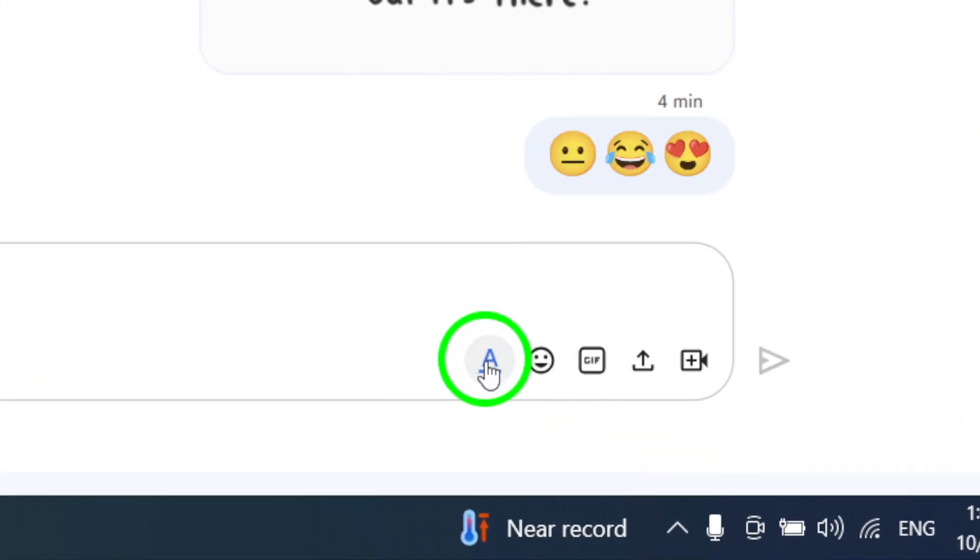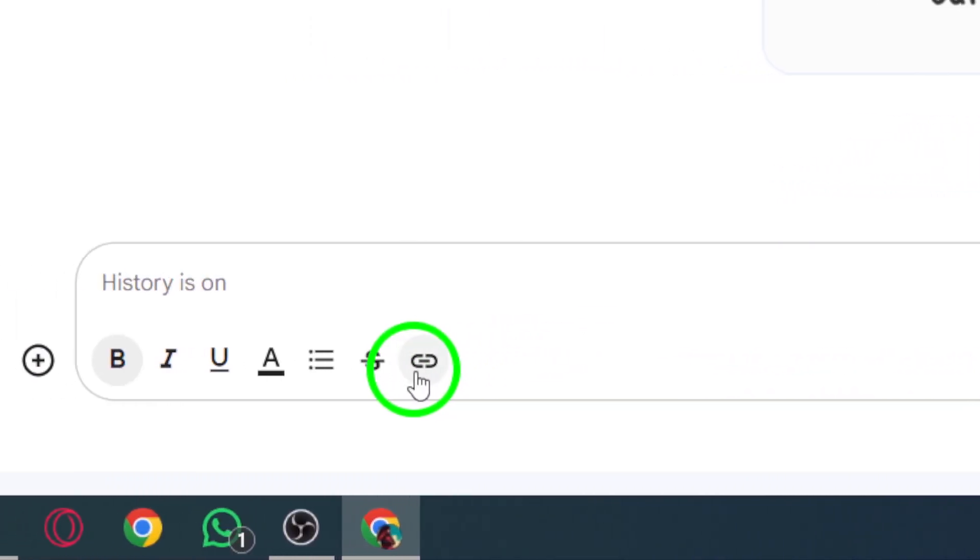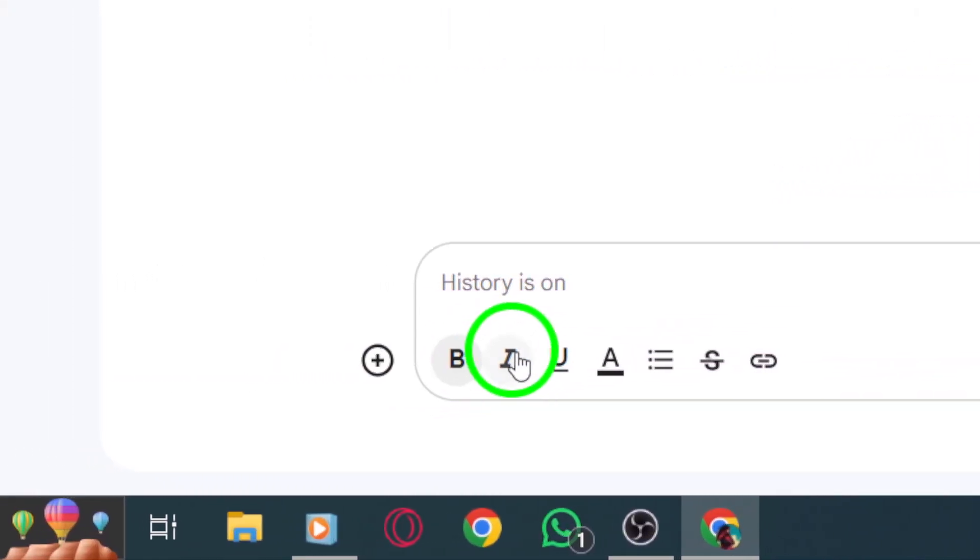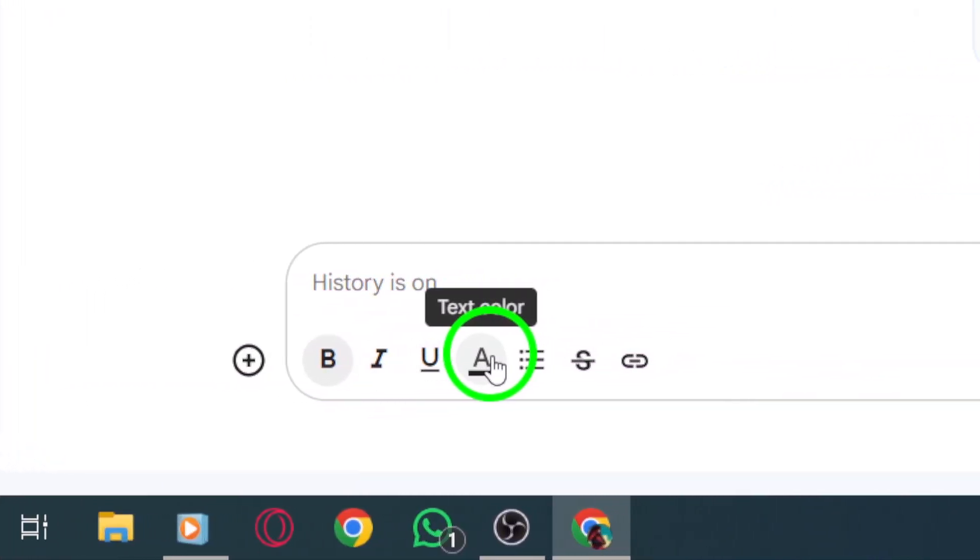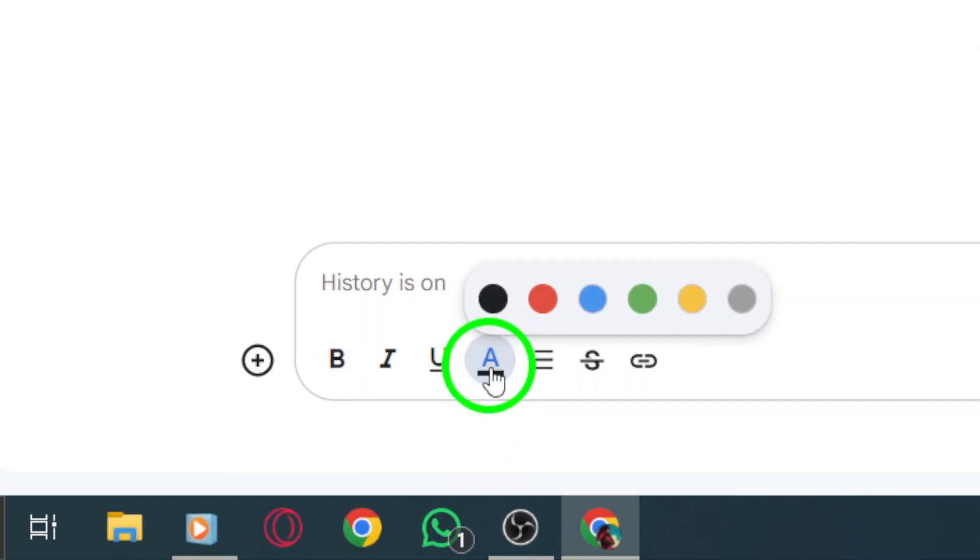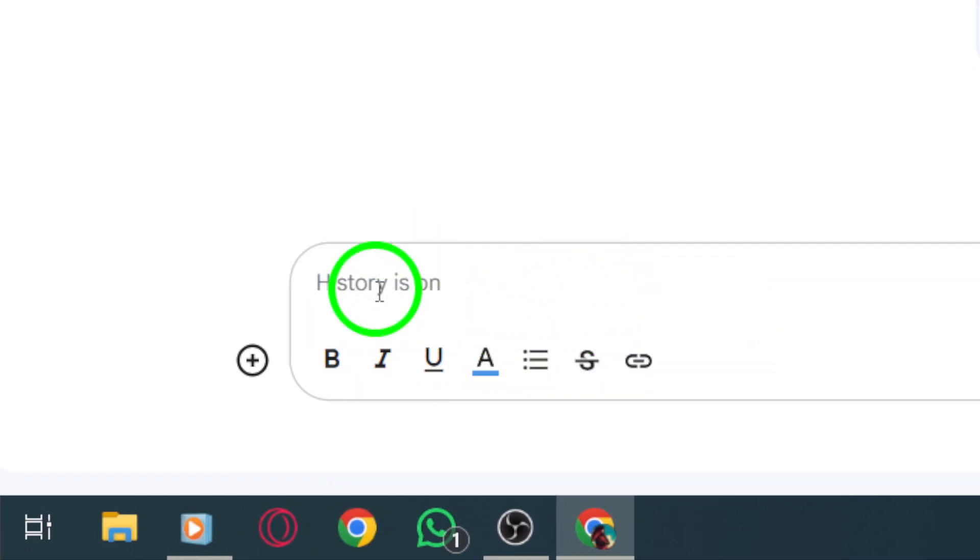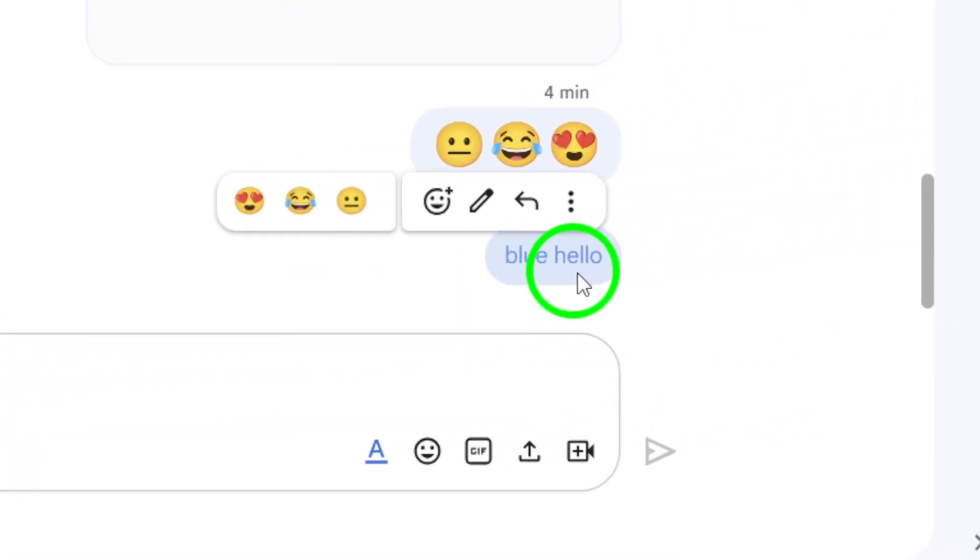Now, you'll be presented with various formatting options, including the ability to change the text color. Choose your desired color from the palette provided. Once you've selected a color, go ahead and type your message. Feel free to express yourself. Whether you're sharing exciting news or just saying hello, a splash of color can make your message stand out and feel more personal.